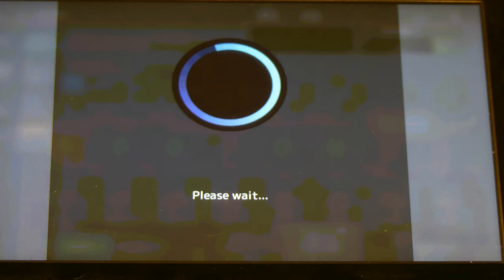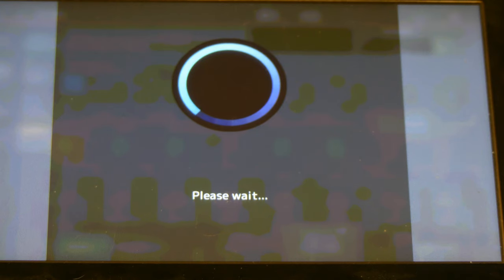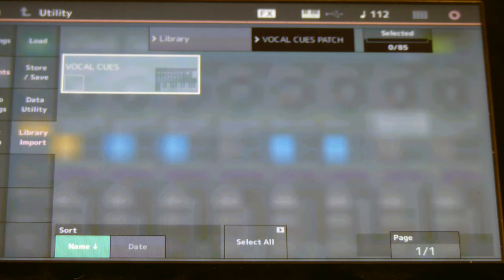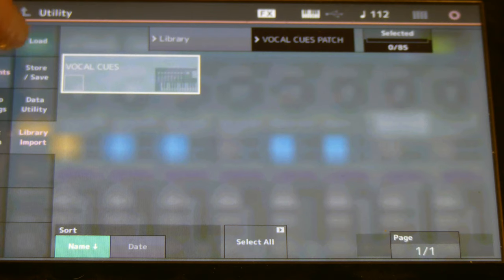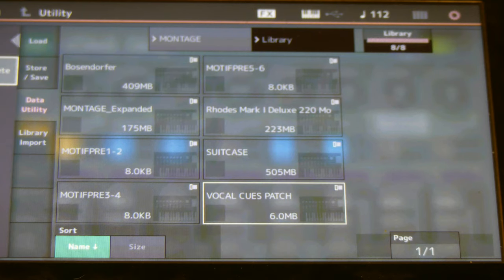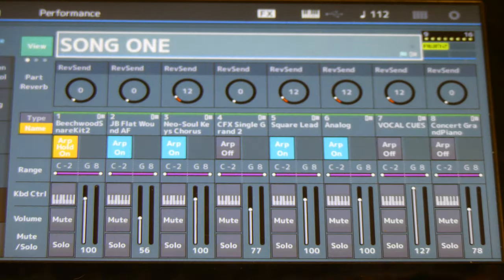Select vocal cues, then down here under 'import to user bank' — go ahead and do that. It'll ask if you want to do that, and you say yes. Once it's imported into your user bank, you can delete that library that has the vocal cues on it, because now it exists in user memory — pulled from the library area of flash memory to user.